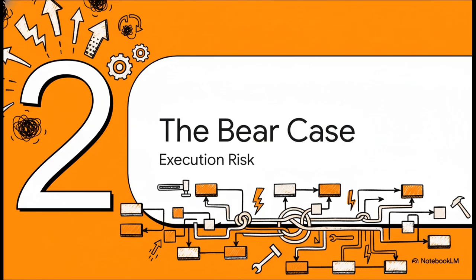Okay, so that all sounds amazing, right? But every single one of these hypergrowth stories has a flip side. And the bear case for CoreWeave has nothing to do with a lack of demand. The problem is the complete opposite. It's about the massive challenge of just trying to scale fast enough to keep up. It all comes down to execution risk.